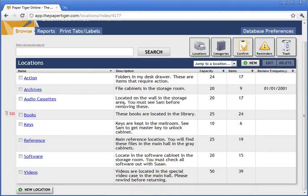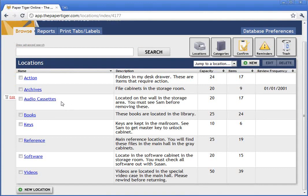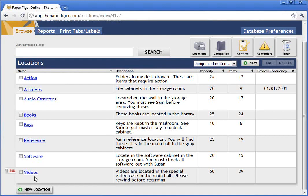This person has action files, which are files used day to day, some archive stuff which is more reference related, audio cassettes, books, keys, software, and video. These are some of the types of things that you can organize with Paper Tiger. Ann, why don't you give us a primer on what it's like between filing action items and reference items?